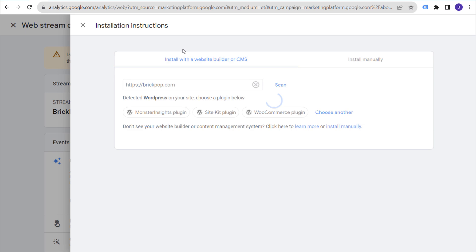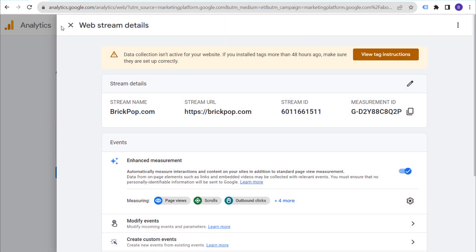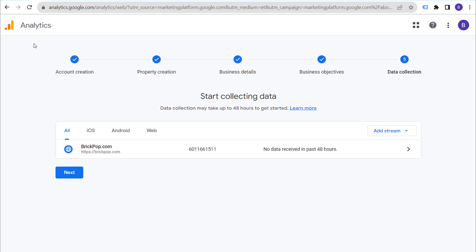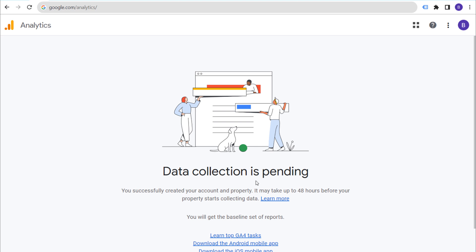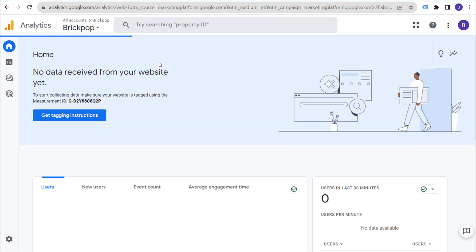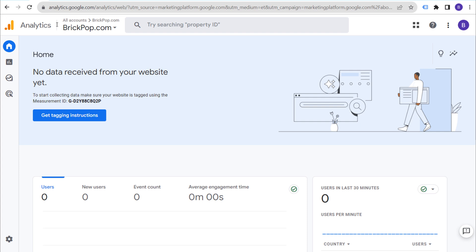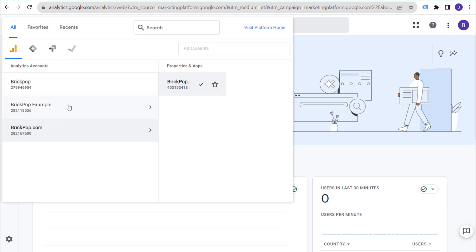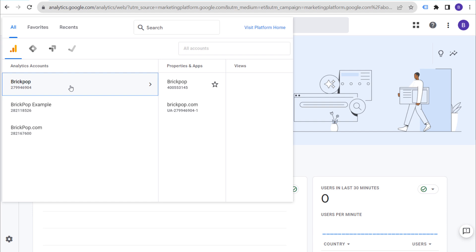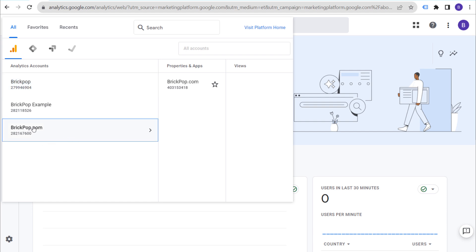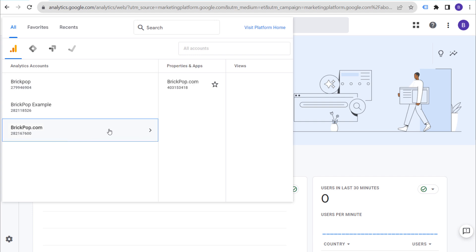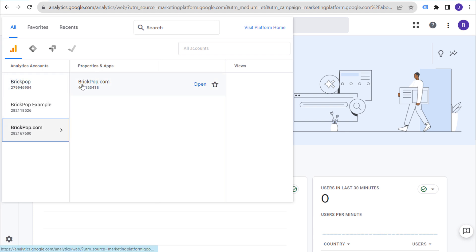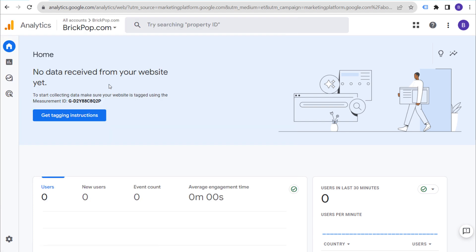Our property is completely set up. We're going to close out and navigate to the home screen so I can show you accessing your account. In your Google Analytics 4 account, you'll see analytics accounts and then your properties and apps. Brickpop.com — we know it's a web stream because we have the .com there.